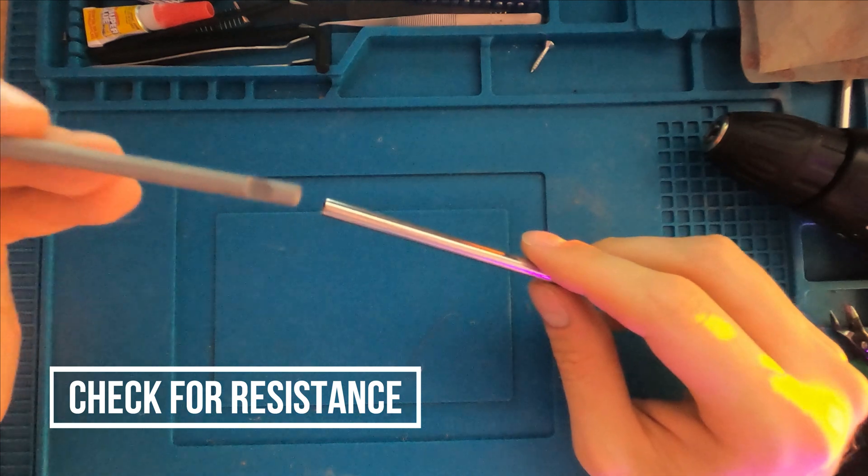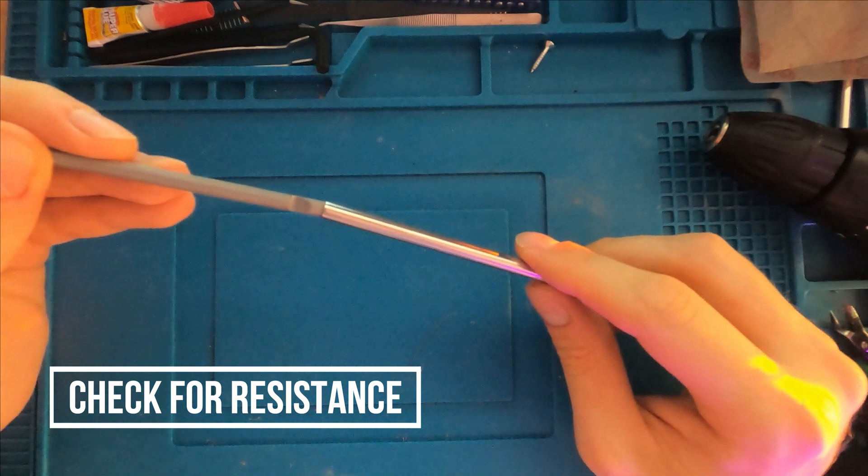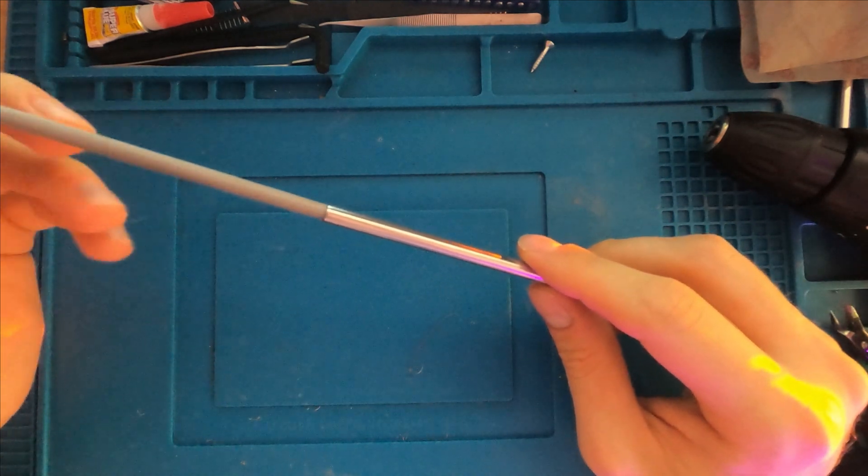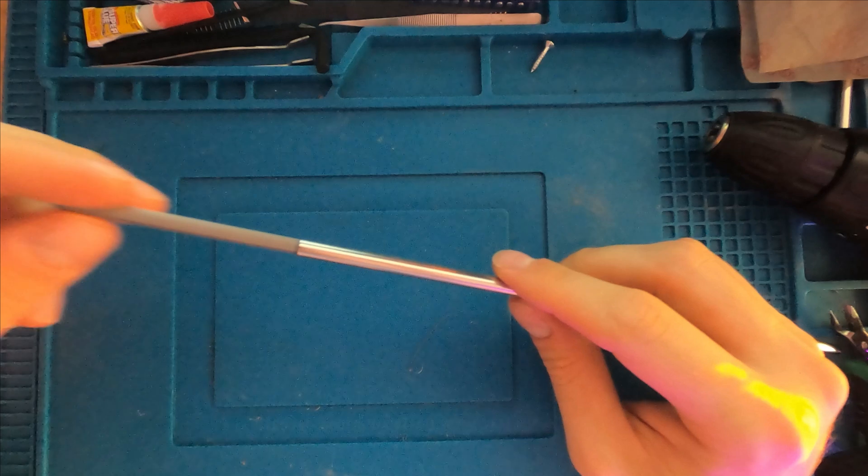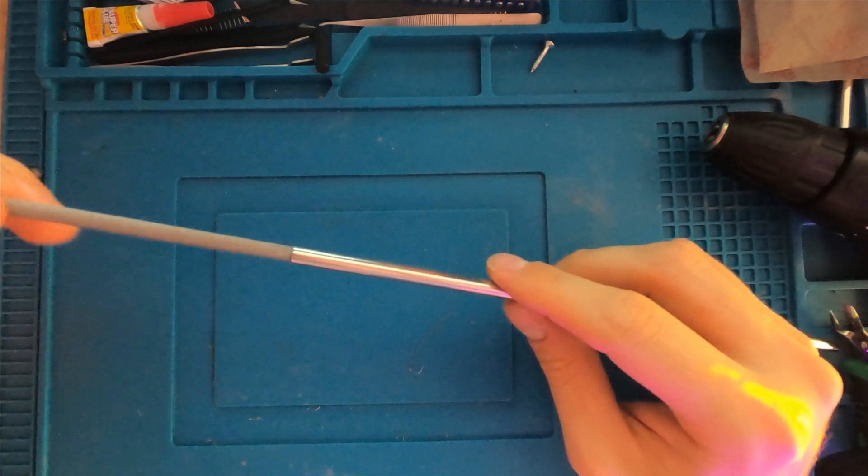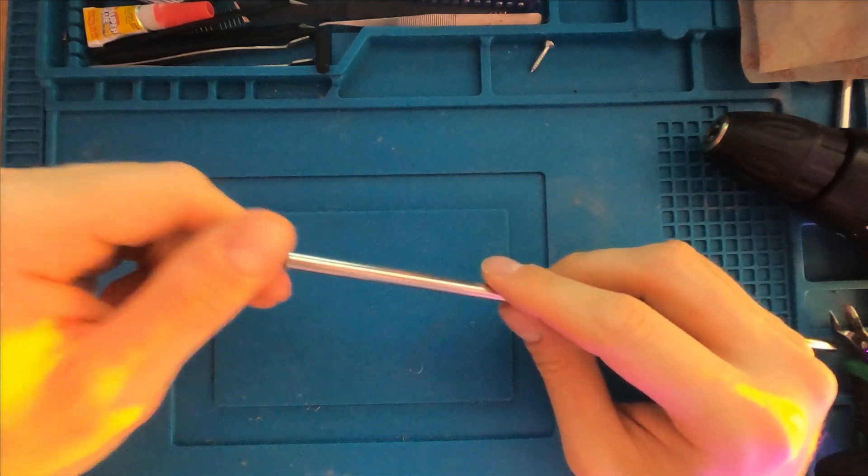So if you look here, there is no resistance. I'm putting it in and it's able to move freely. This is going to be very important.